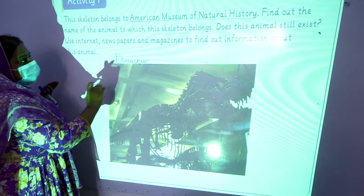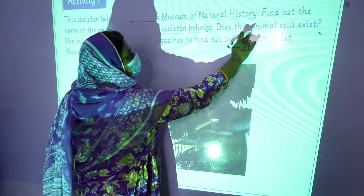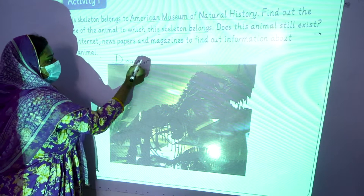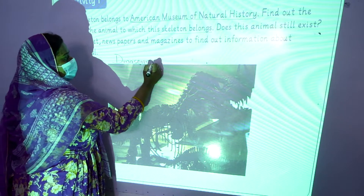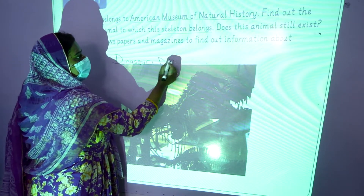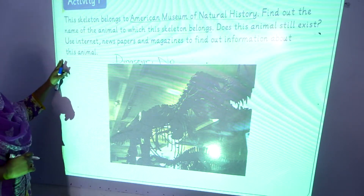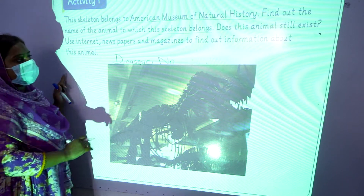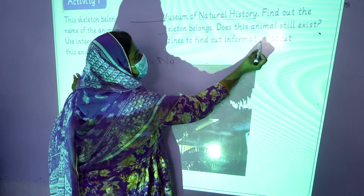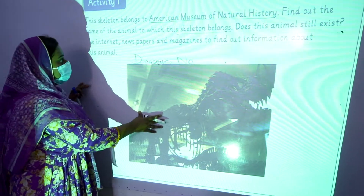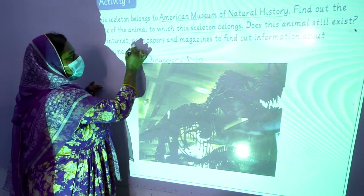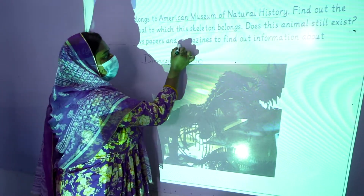Does this animal still exist? The answer is no — this animal does not exist nowadays. Now we have to find out information about this animal by using the internet, newspapers, and magazines.